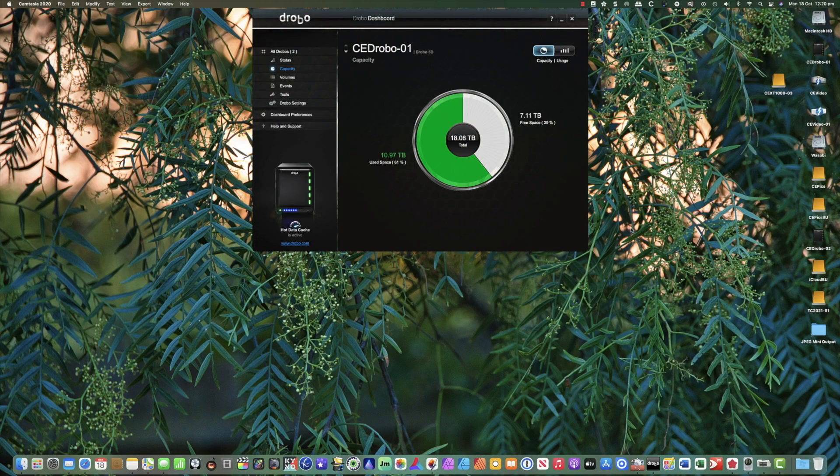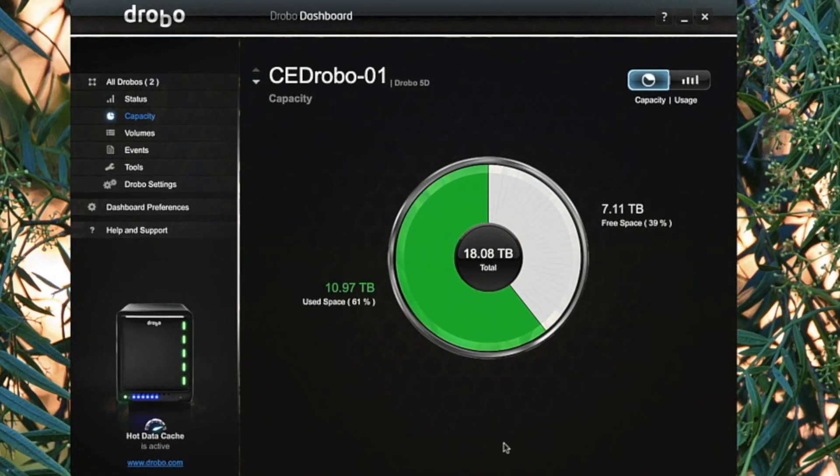I'll come back at a later point and show you just how much capacity we've got using the dashboard. It is now 12 hours later, roughly. The drive has finished doing its thing, and as you can see, we now have 18 terabytes in total. I have 7 terabytes left — almost 11 terabytes of data storage that I'm using at the moment. And something interesting happened.